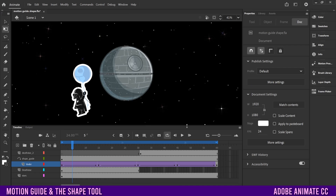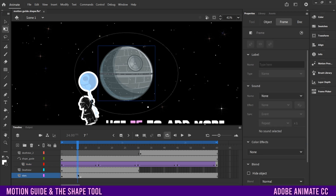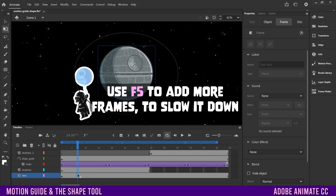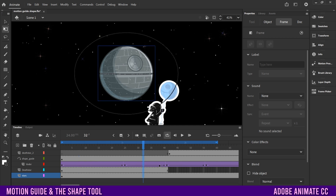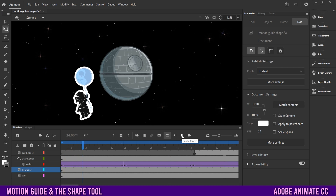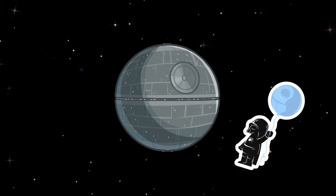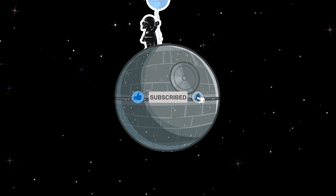The last thing to determine is how fast the orbit happens. If it's too fast, click between two keyframes, drag down to select all layers, and press F5 to add frames — I'm adding ten frames between each section. Do that between each of the four sections to slow the animation down, which makes sense since it's a Death Star balloon. If you got something out of this video, drop a like, and if you're new to the channel please consider subscribing.